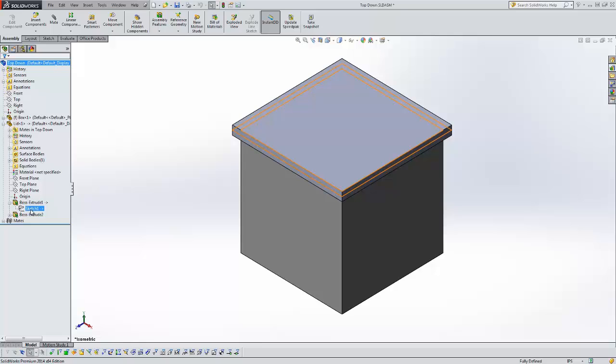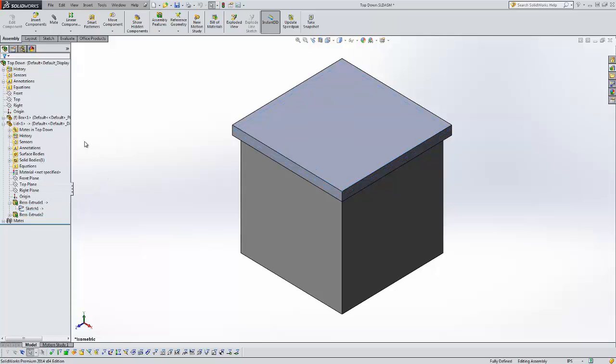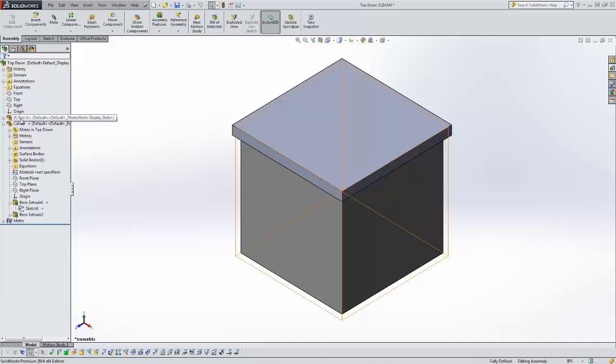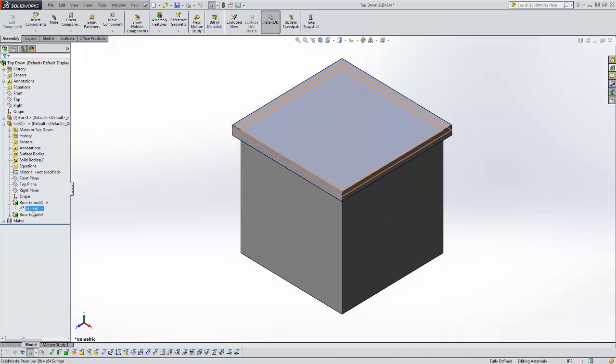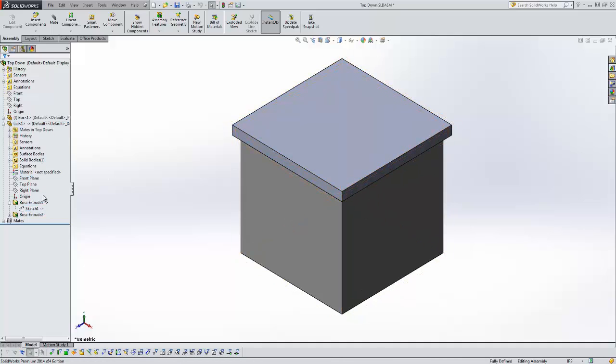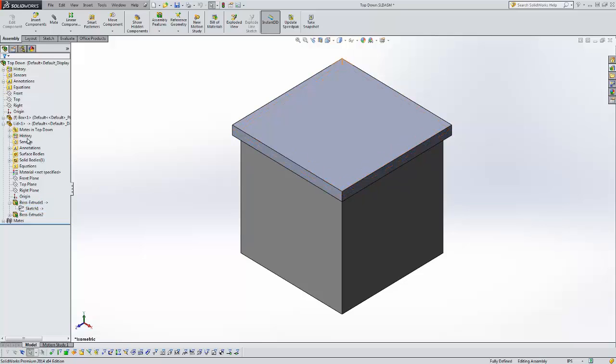So this sketch is dependent on the box, the shape of the box for its position. If the box changes the sketch changes and if that sketch changes the lid changes as well.